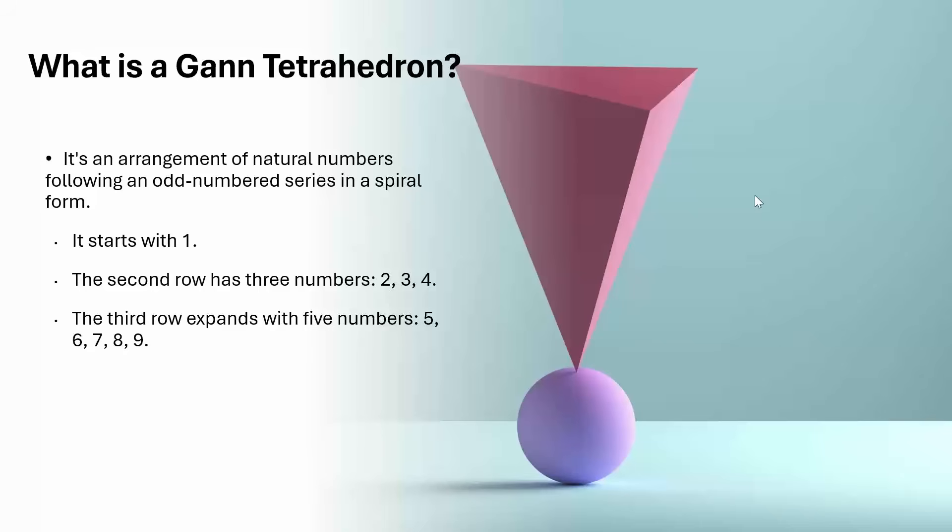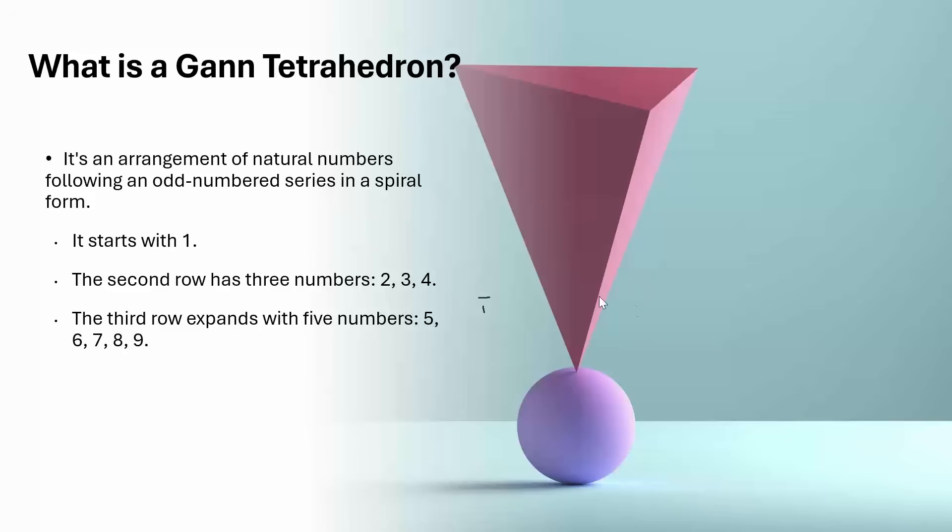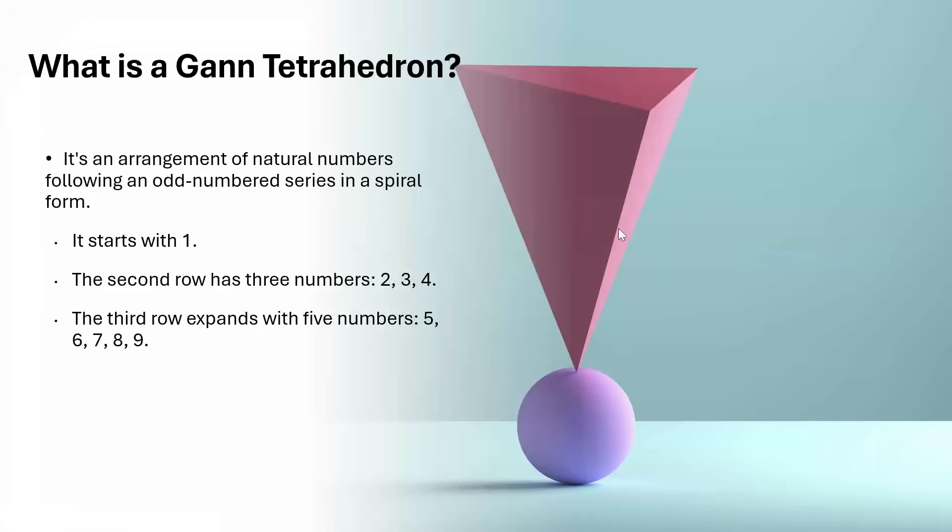It has lot many applications. So here to start with, it is just a spiral arrangement of natural numbers in odd series. That means one row will have one number, then the second row will have three numbers, the third row will have five numbers. Like this way, this tetrahedron will be completed. And normally if you look at the tetrahedron, right hand side I have given you the image of a tetrahedron standing on top of a sphere.